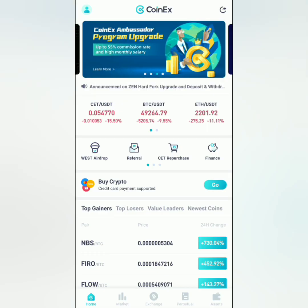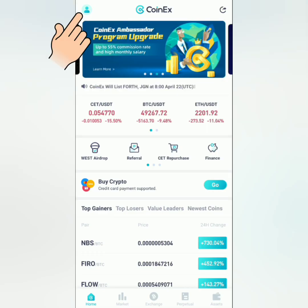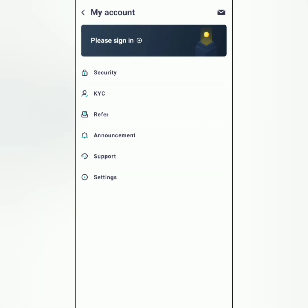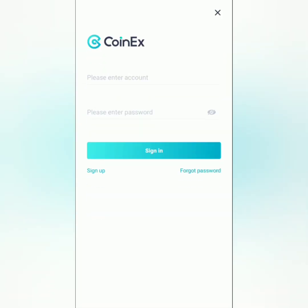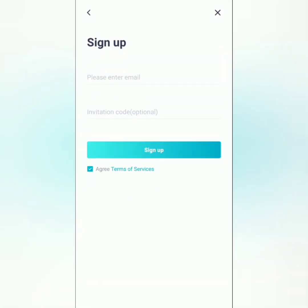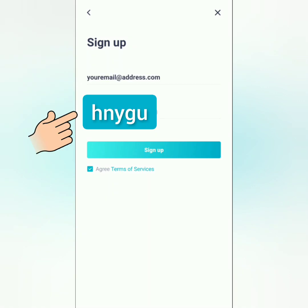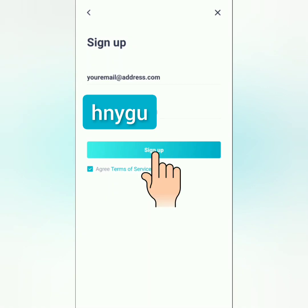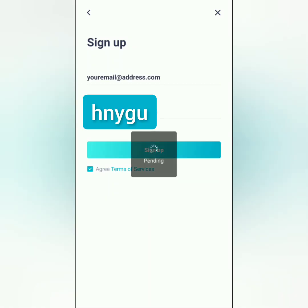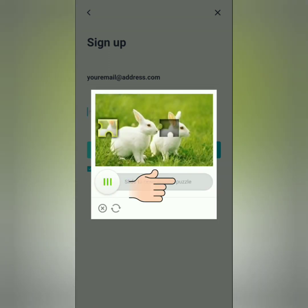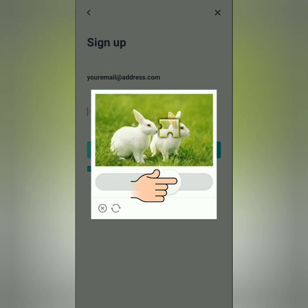To register, click this icon here and then click please sign in. Then click sign up here. Enter your email and you may use this invitation code. Then click sign up. For this captcha, just slide the piece to solve the puzzle.